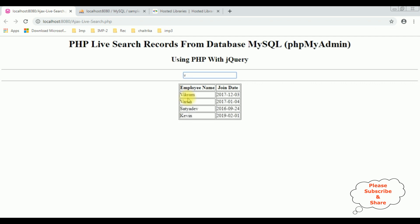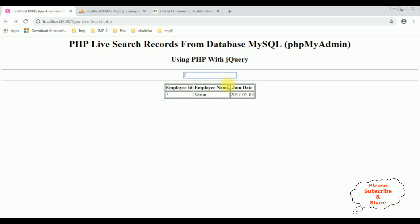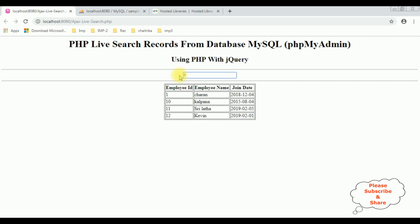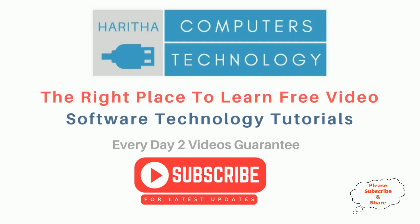...the term becomes 'VIKRA'. Notice in the text box the placeholder is 'Employee ID'. Now let's search for employee ID 7. If I type '1' we get the employee details whose employee ID starts with 1. '11' — see, 11 is Srilata. If you are a first-time visitor to my channel, please subscribe to get the latest updates.